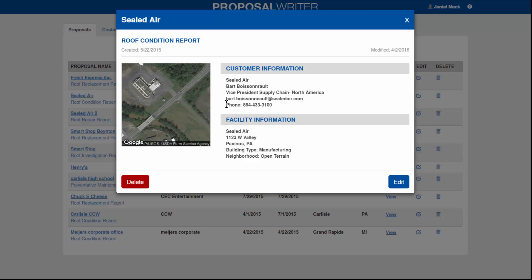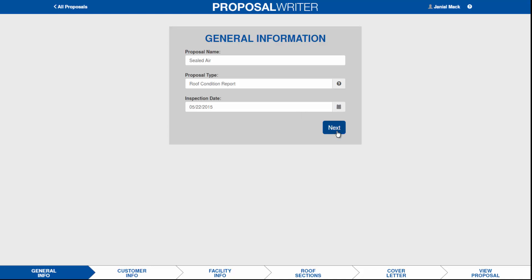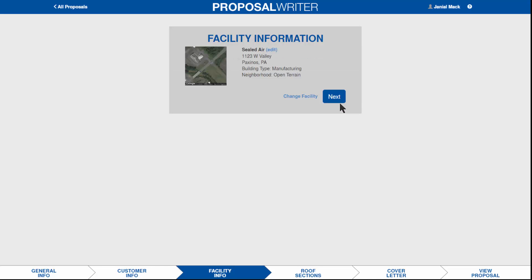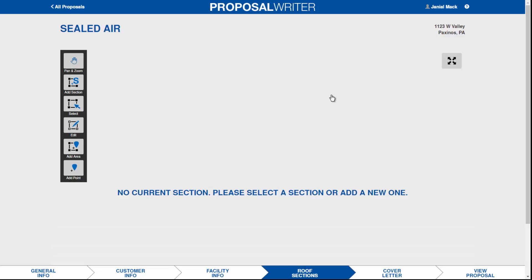Going back into the report, we've got our general information and now the customer information. You can put your customer's logo here as well. Note that the customer may be located at one location and the facility at a different location — in this case the customer is in North Carolina and the facility is in Pennsylvania. We've entered the facility address so that it drives the Google map appropriately.